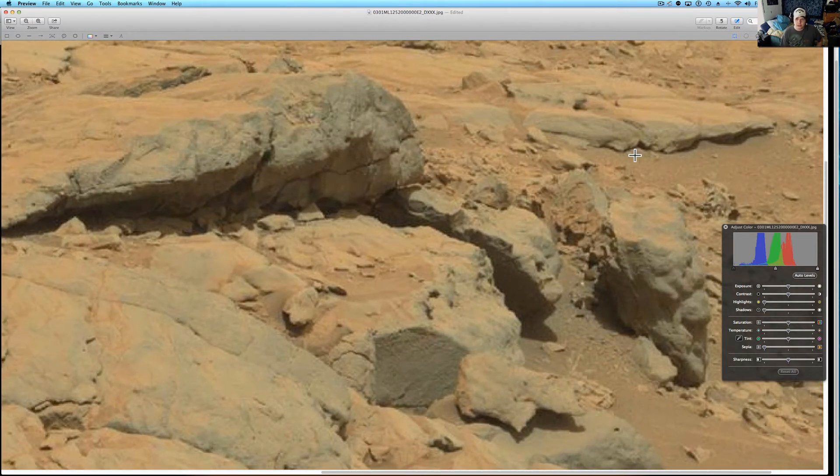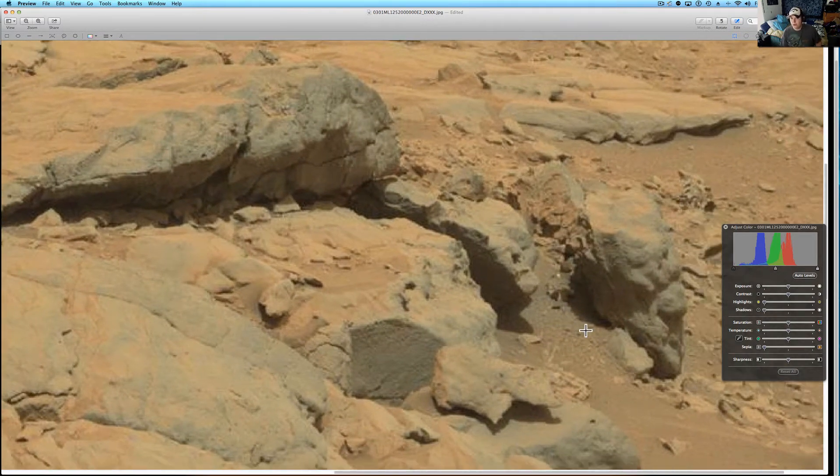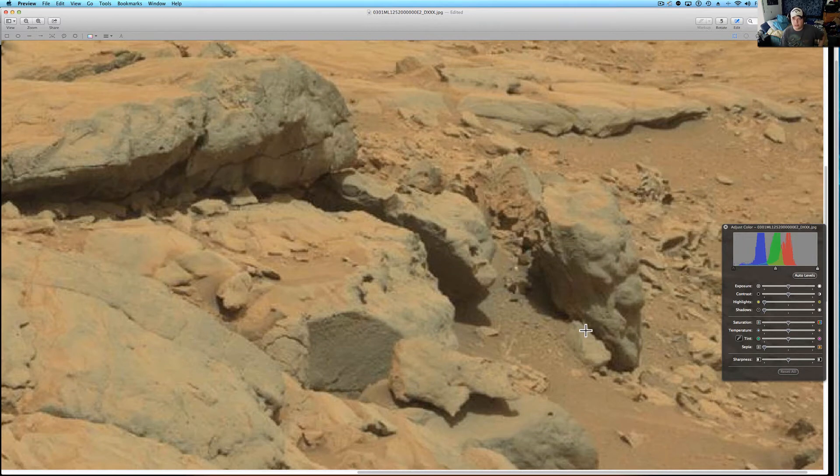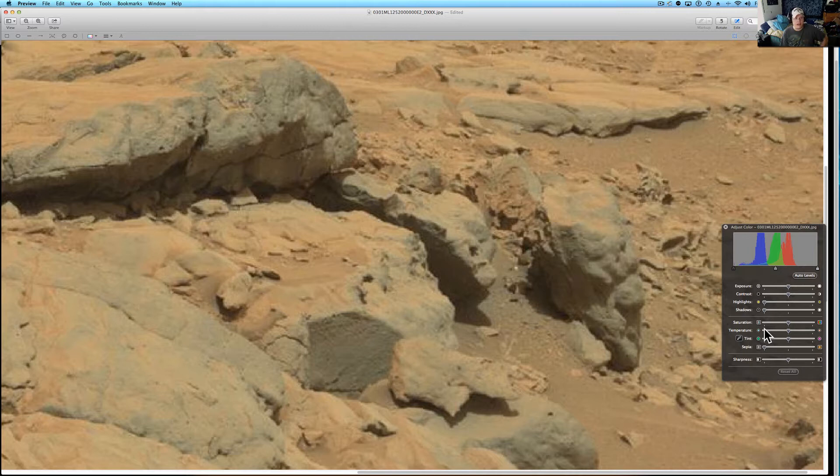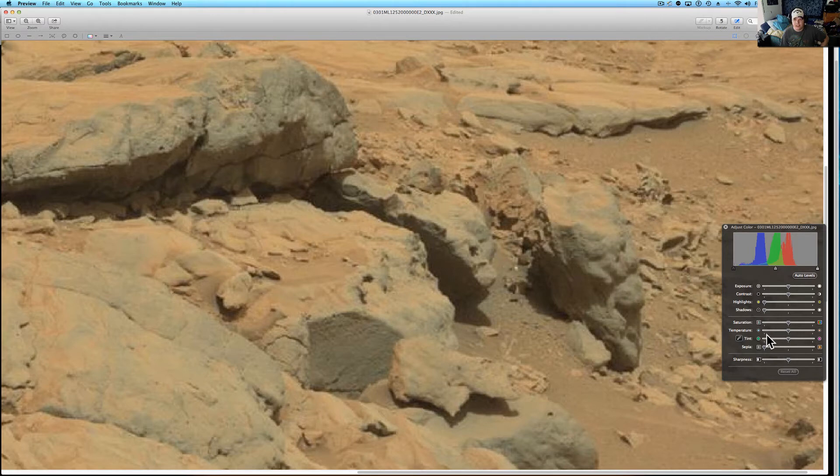What I did to white balance this—sometimes NASA does this themselves, they white balance these photos. I basically take the temperature. This is just a standard editor from the preview from Apple.